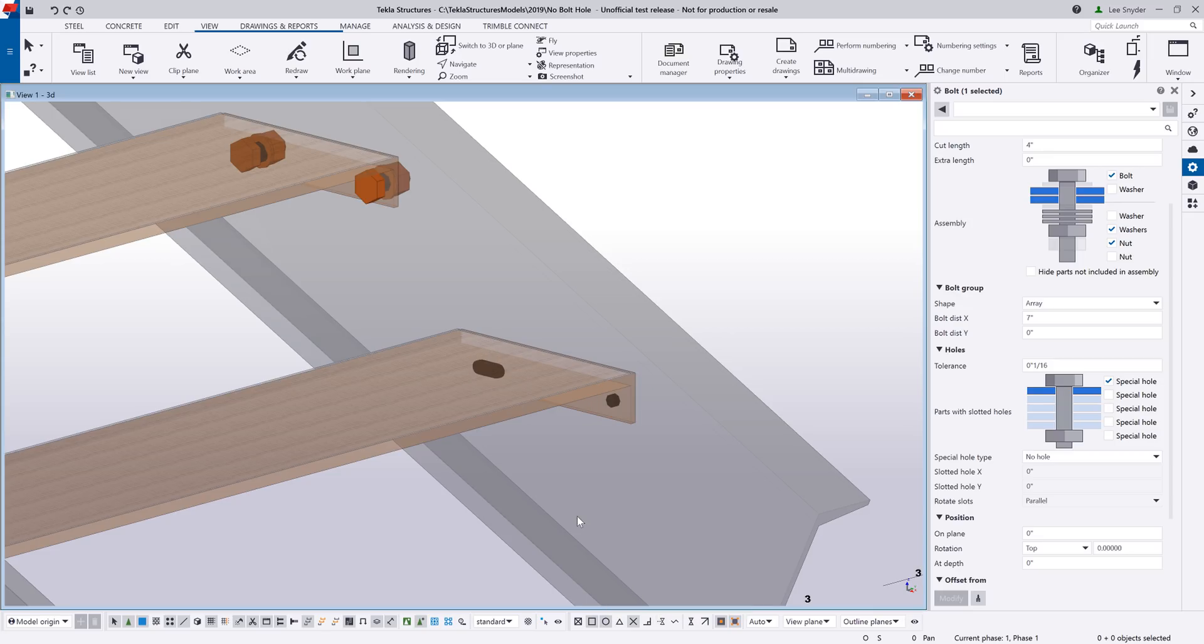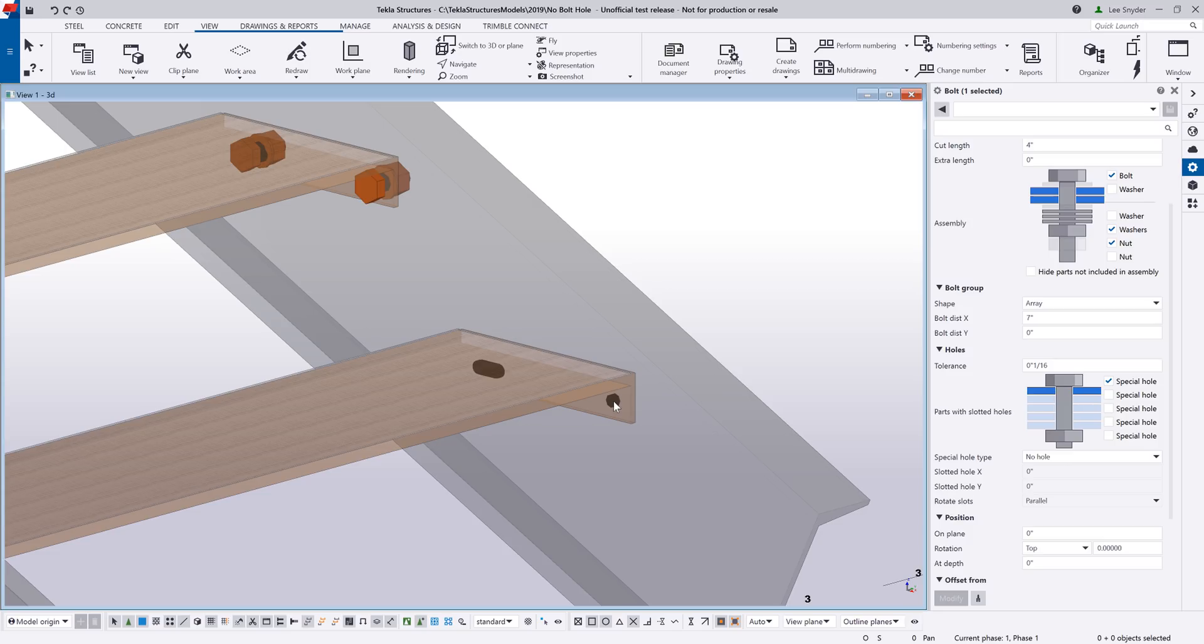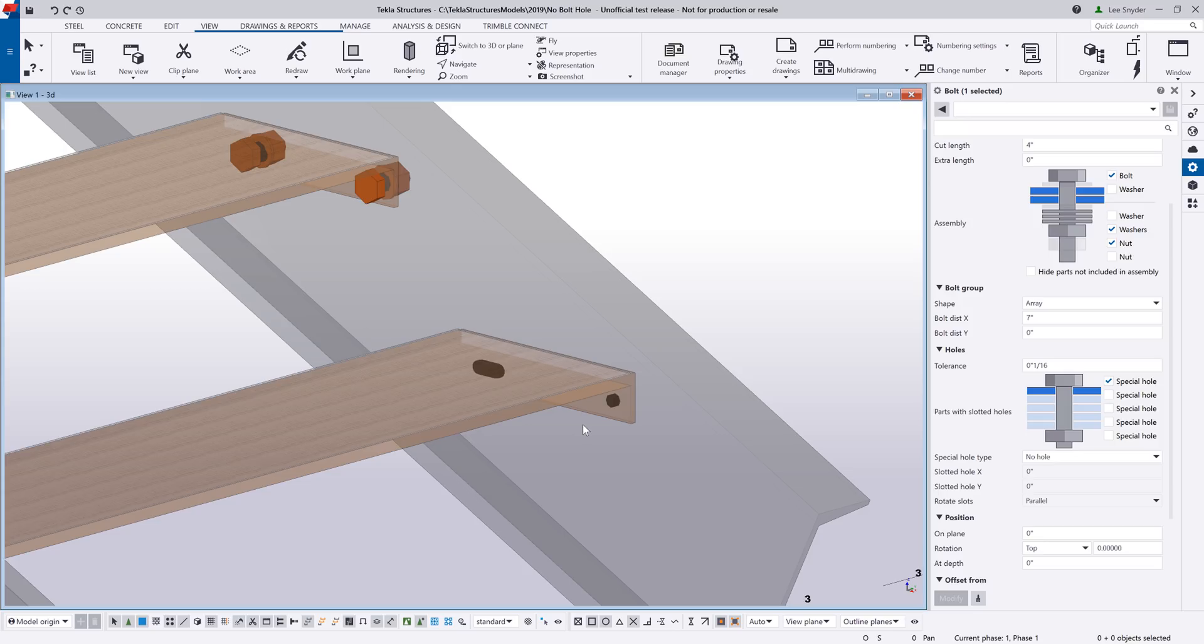So here we can see this tread is a bought out item. It has holes that are already pre-drilled in it. It has a slot for example here and then one hole. If I go in and insert bolts, I don't want to create new holes in this bought out item because the holes are already in there, but I do want the correct length of bolt.